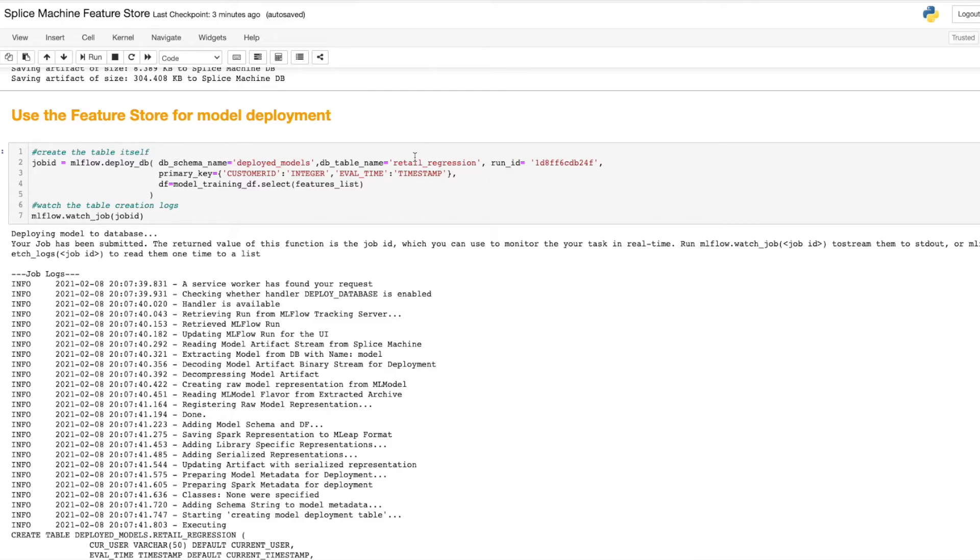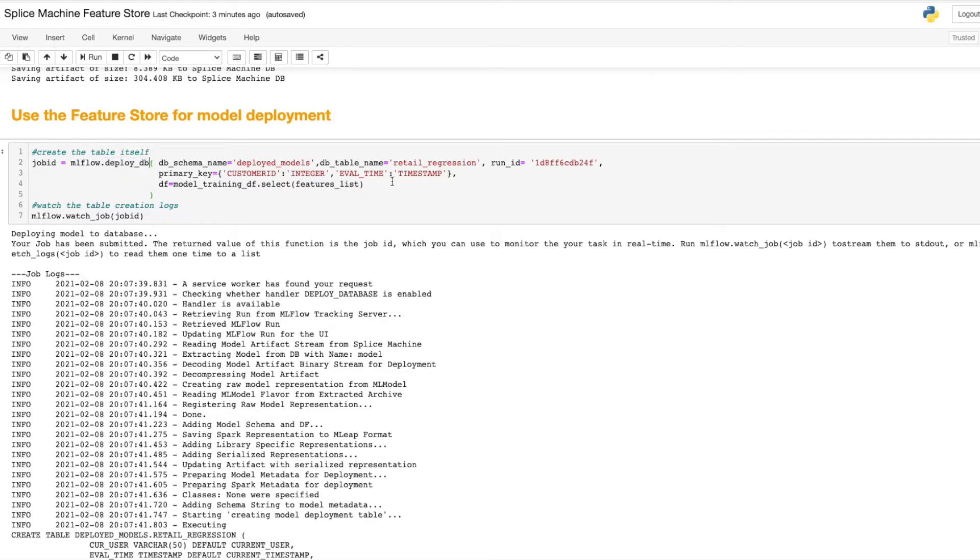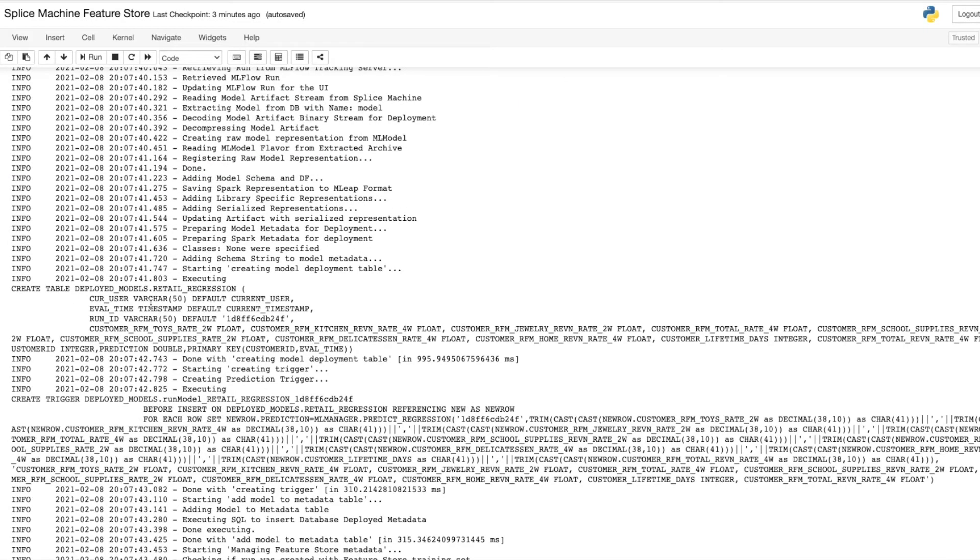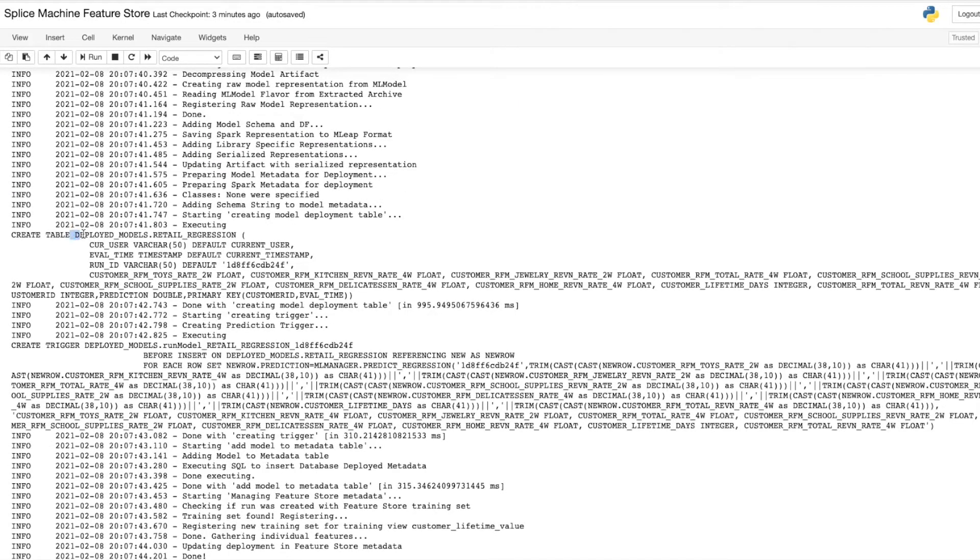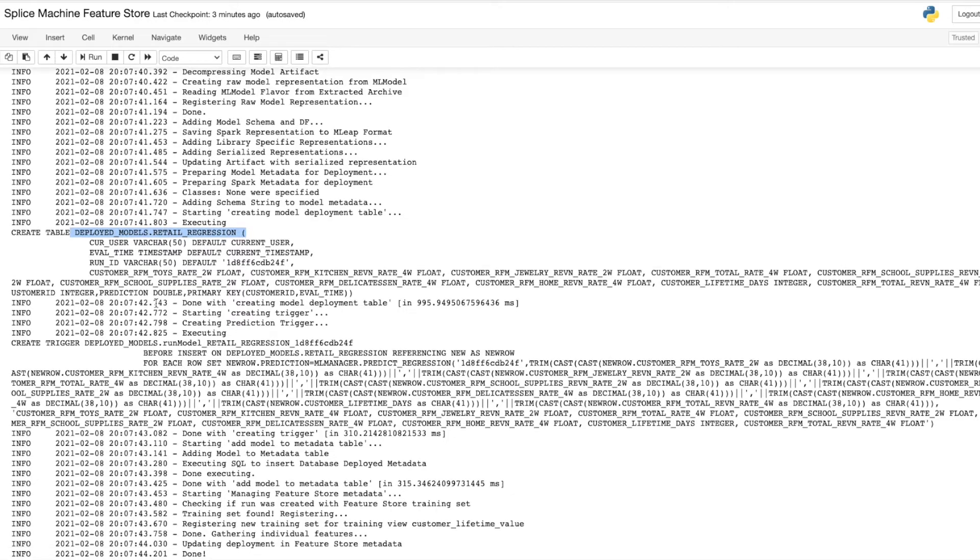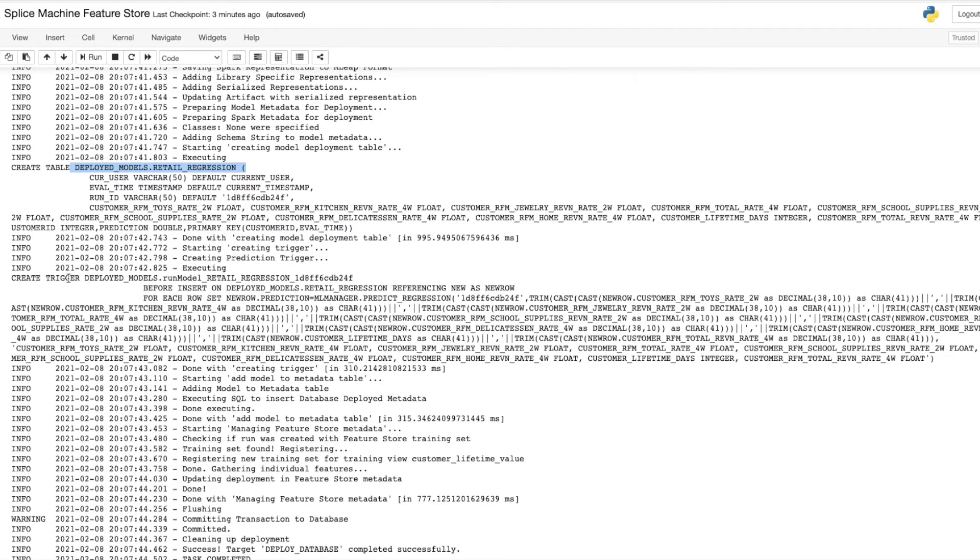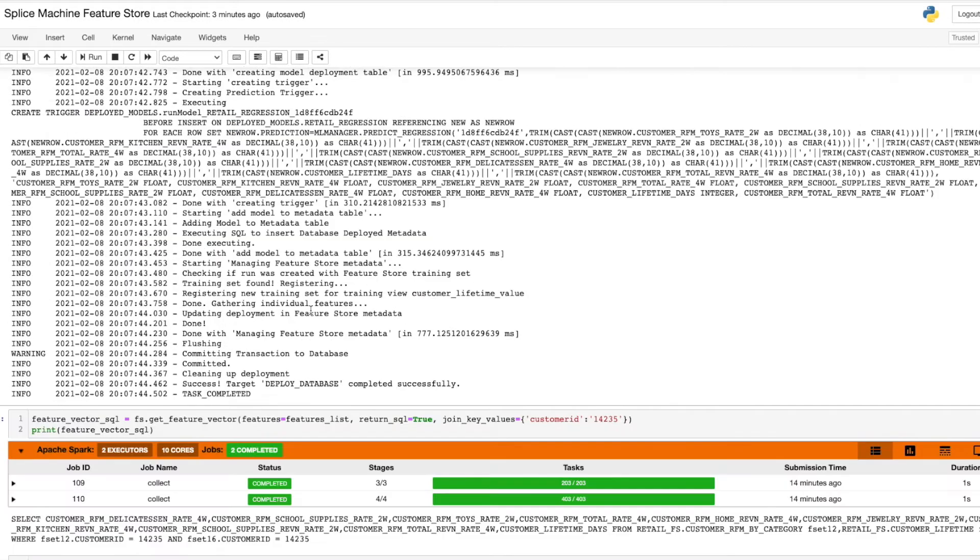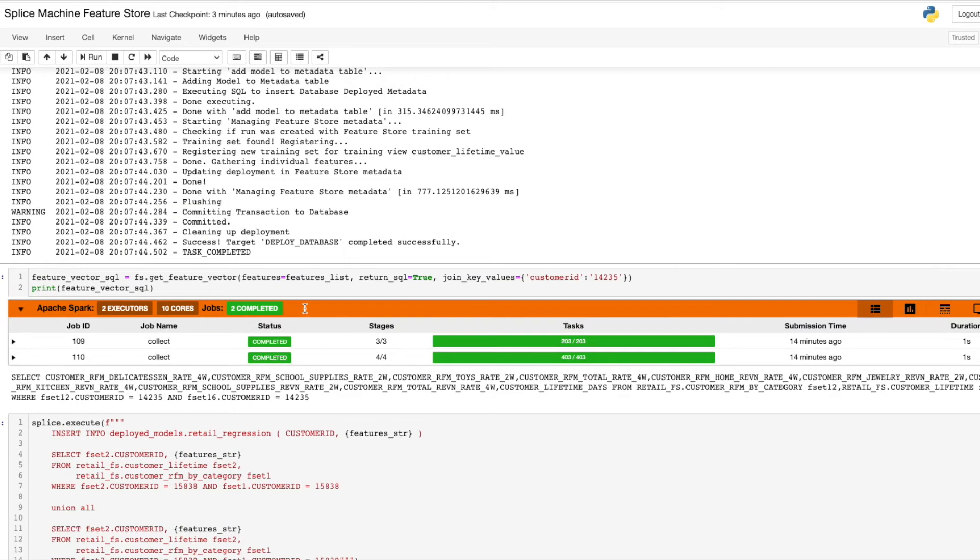This function, deployDB, makes a new table inside the database that contains a user-defined function, which is any arbitrary machine learning model, as well as a set of database triggers, so that whenever a new row is added to this table, a prediction is automatically generated and stored in that same table.